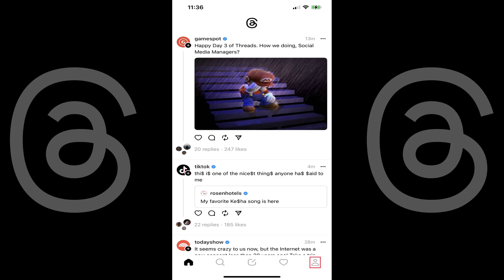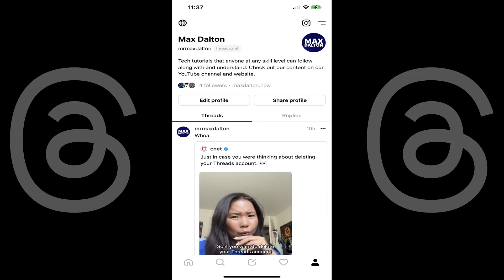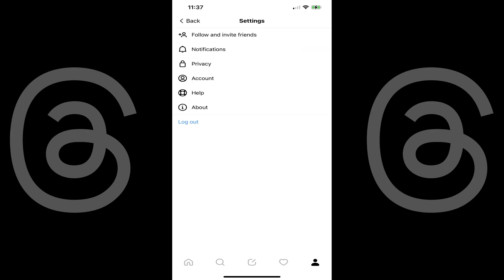Step 2: Tap the profile icon in the menu at the bottom of the screen. Your Meta Threads profile screen is displayed. Step 3: Tap the settings icon at the top of the screen. You'll land on the settings screen. Step 4: Tap Privacy. The privacy screen is shown.